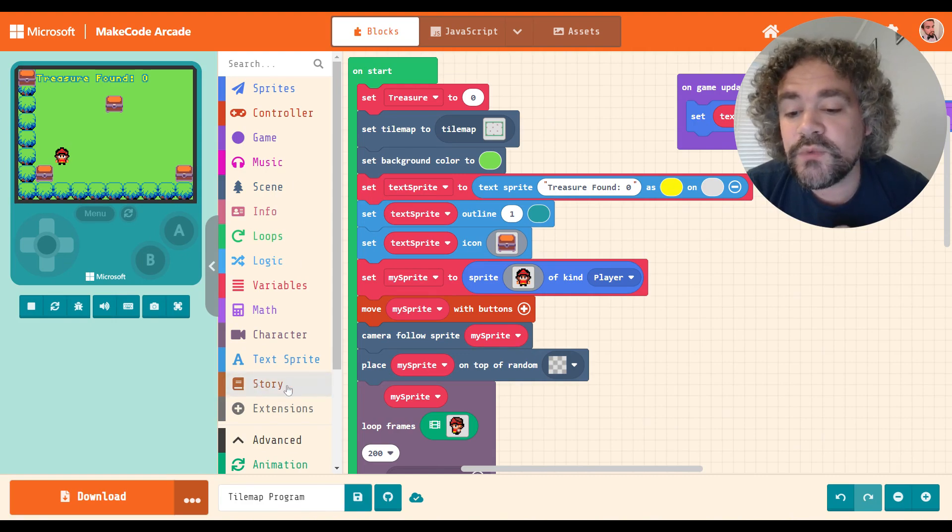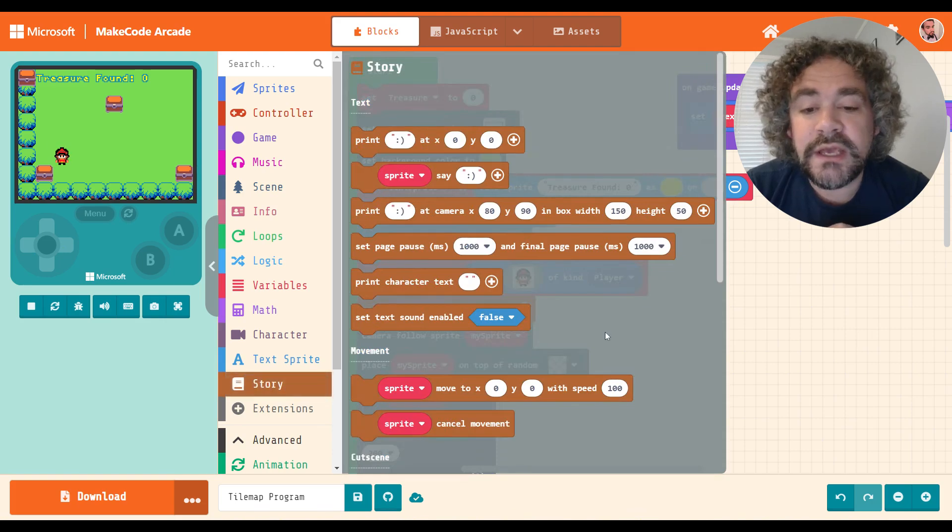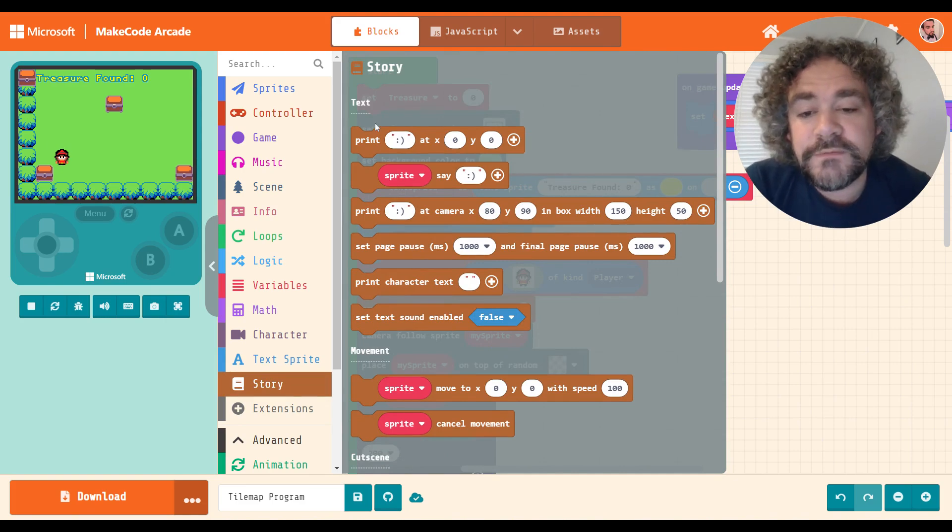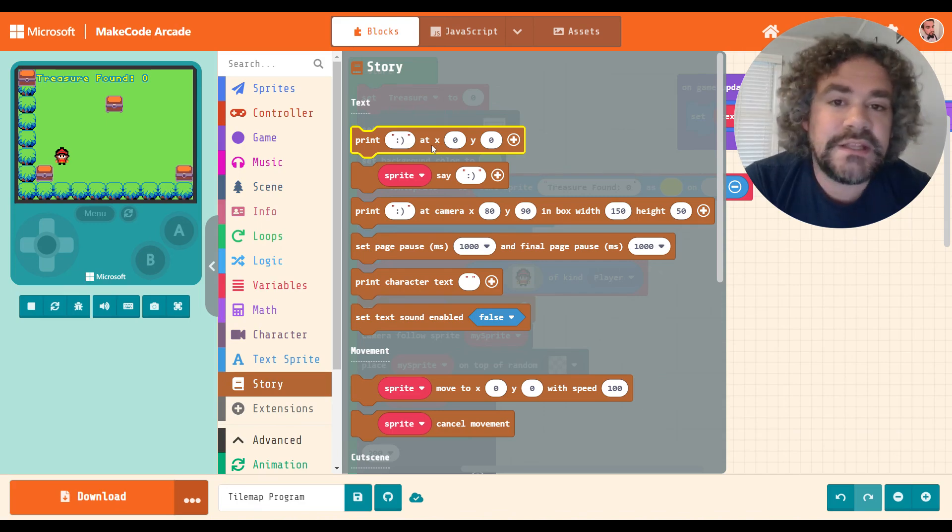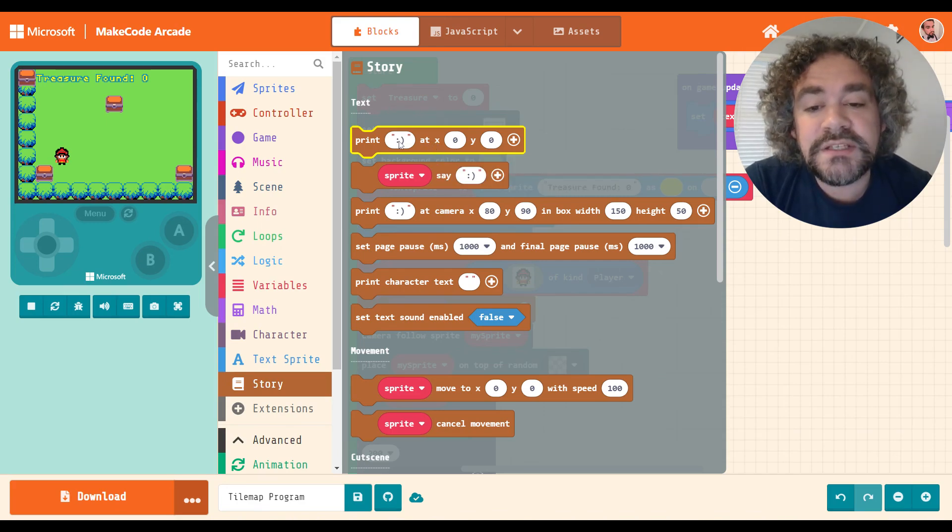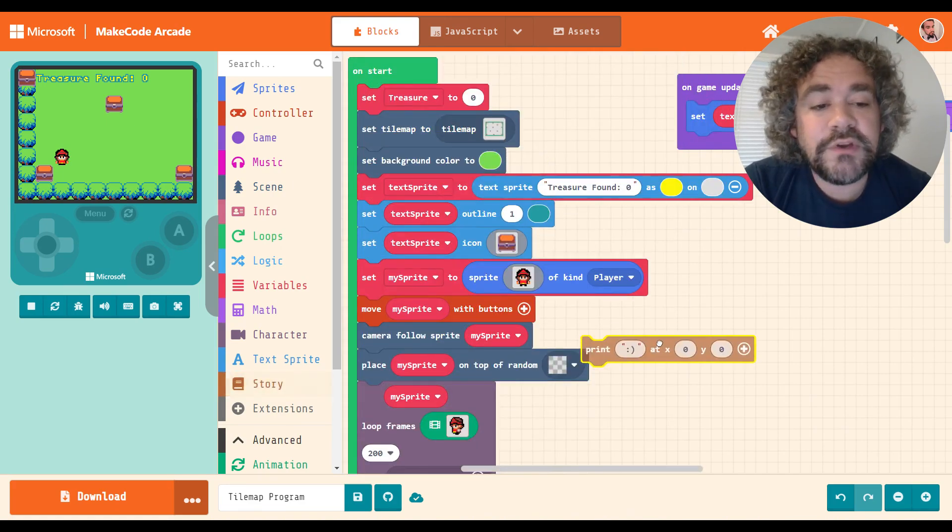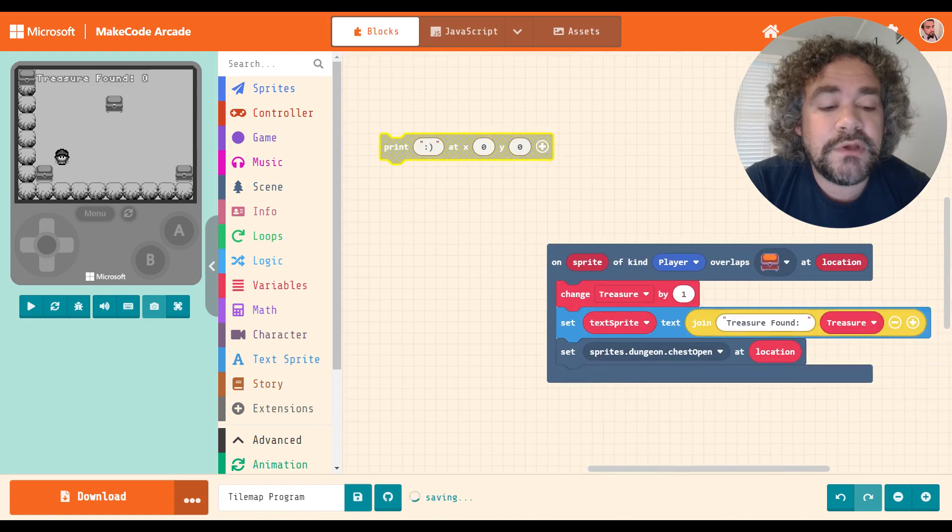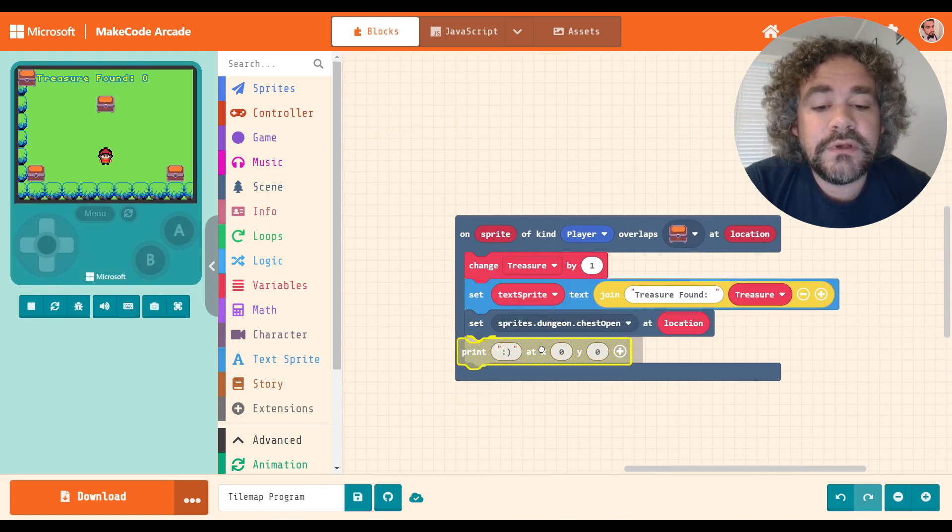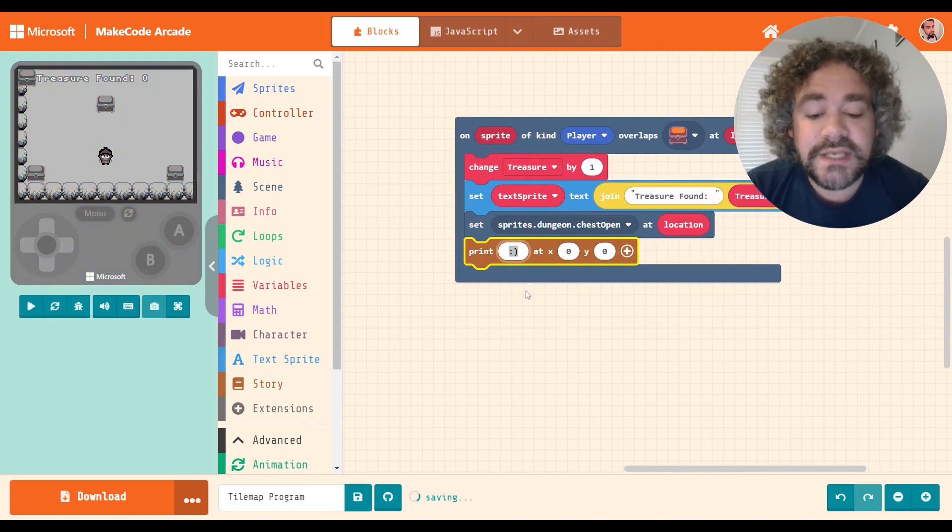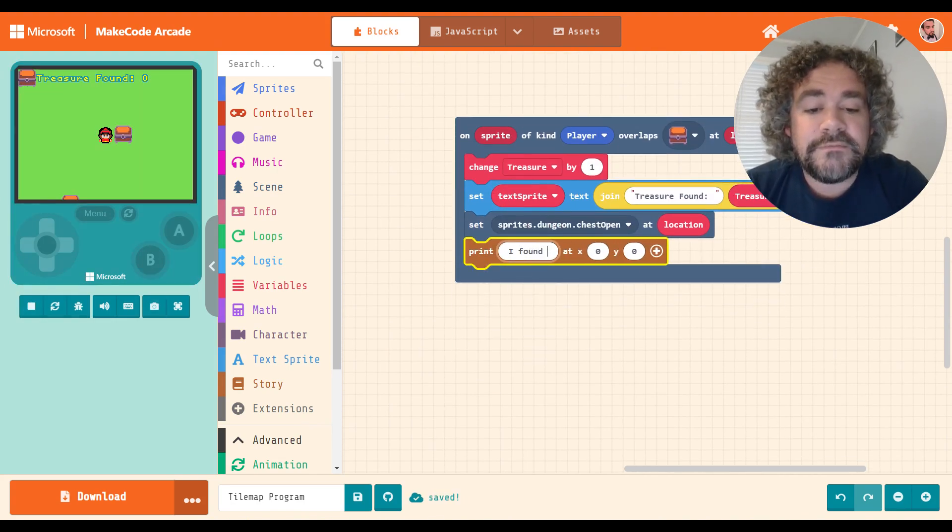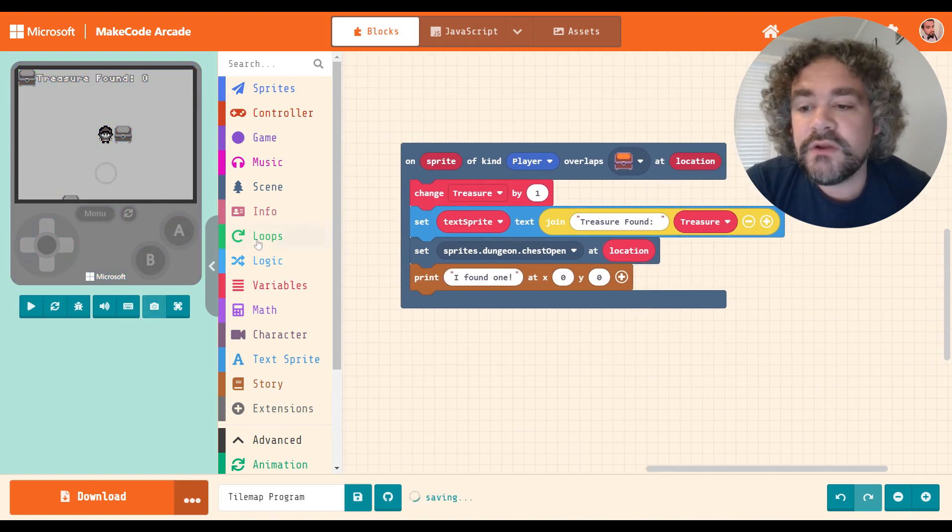So once you add it, it adds as its own section in the toolbox, and there are some blocks here. We're going to talk about most of these in this video. So the first thing here just throws some text on the screen. So not all that different than the text sprites that we learned about in the last video. The biggest difference is that these are temporary text. So to give you an example, I'm going to throw this inside of the part of the game where we're collecting treasure. So we collect treasure, and then I want it to say, I found one.